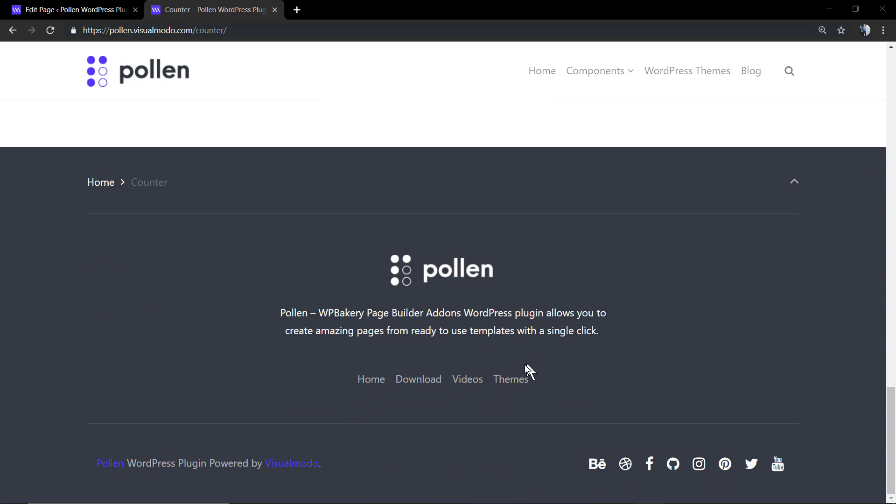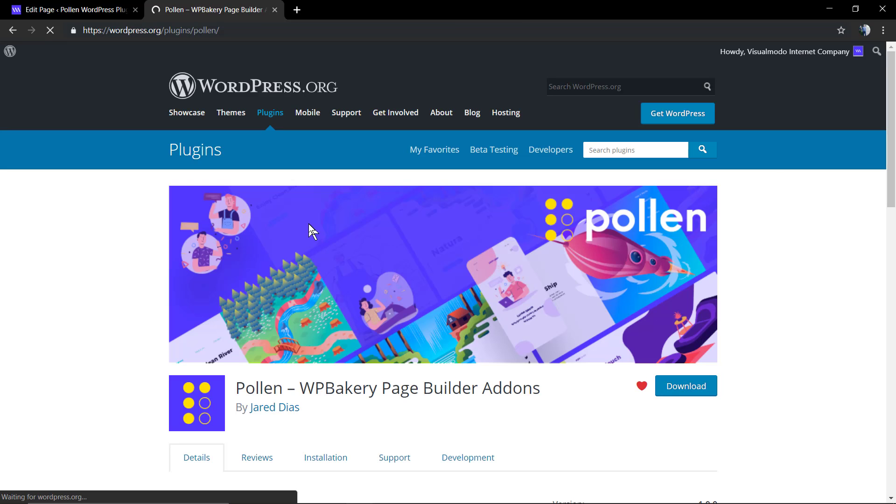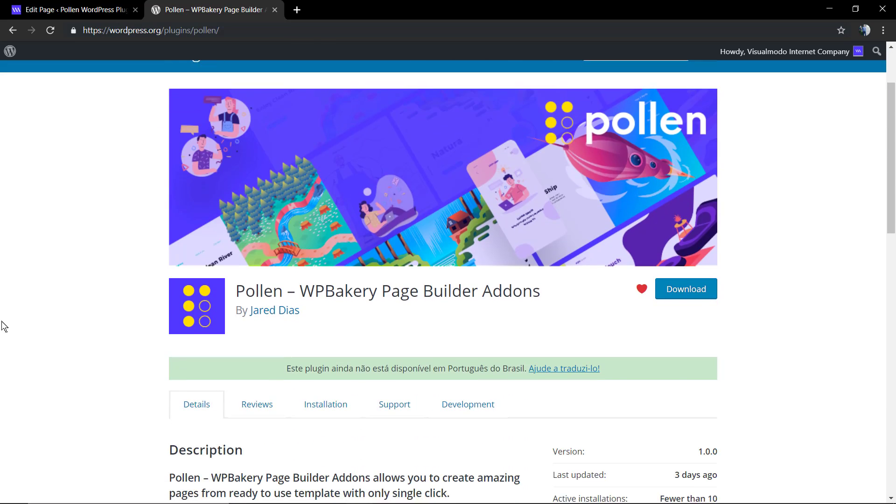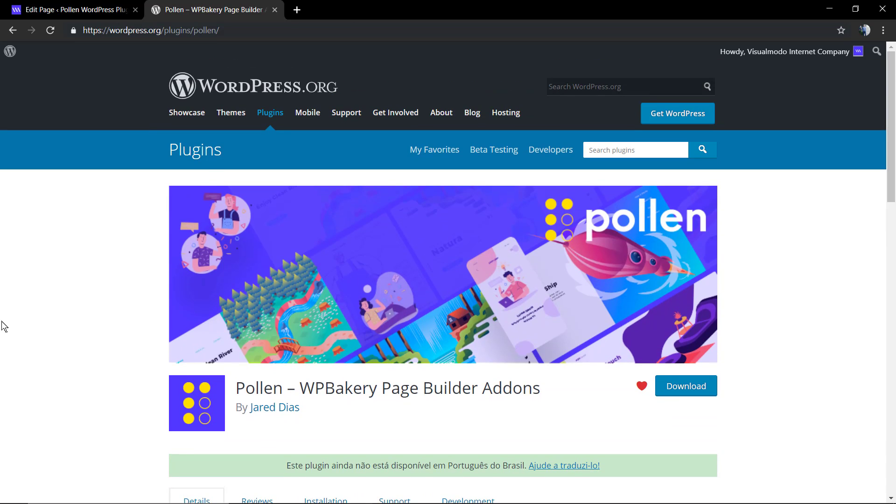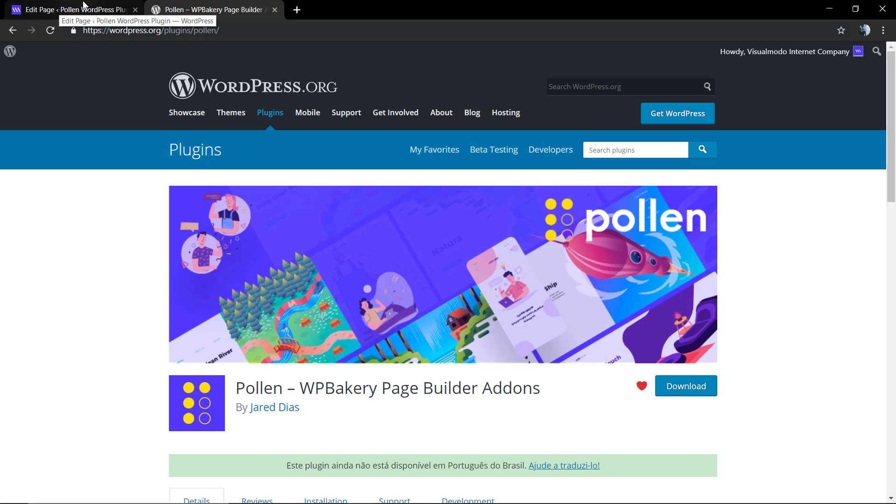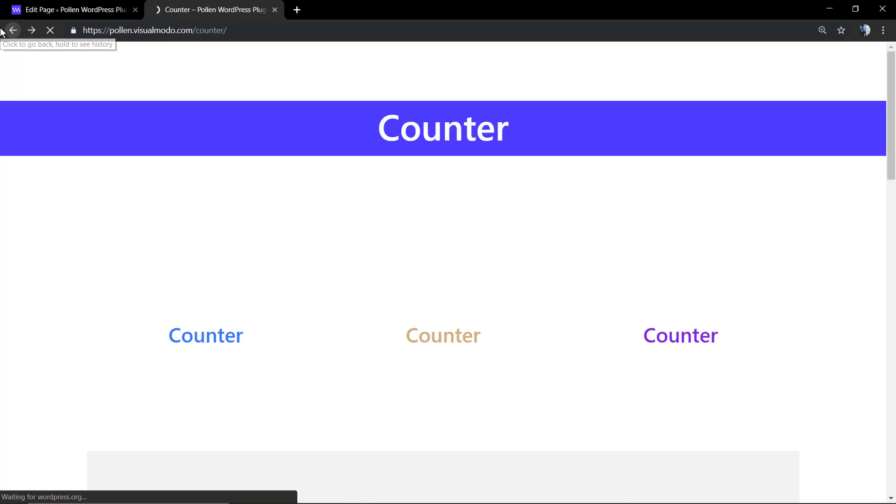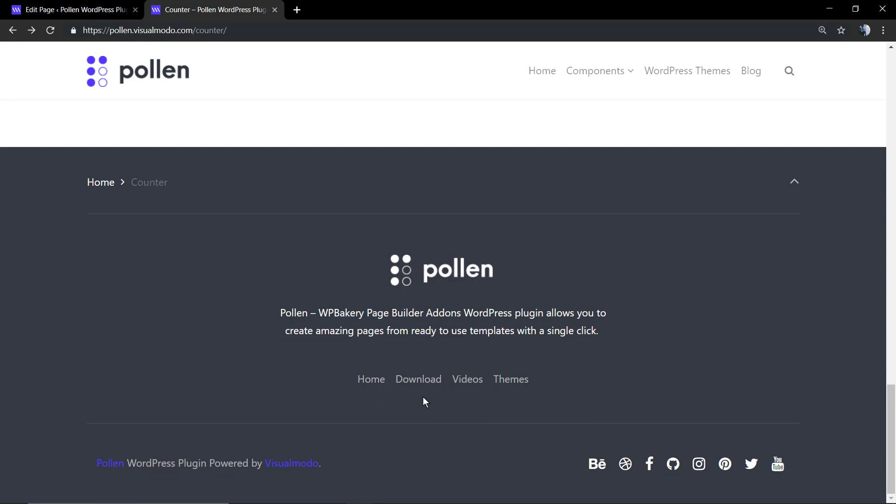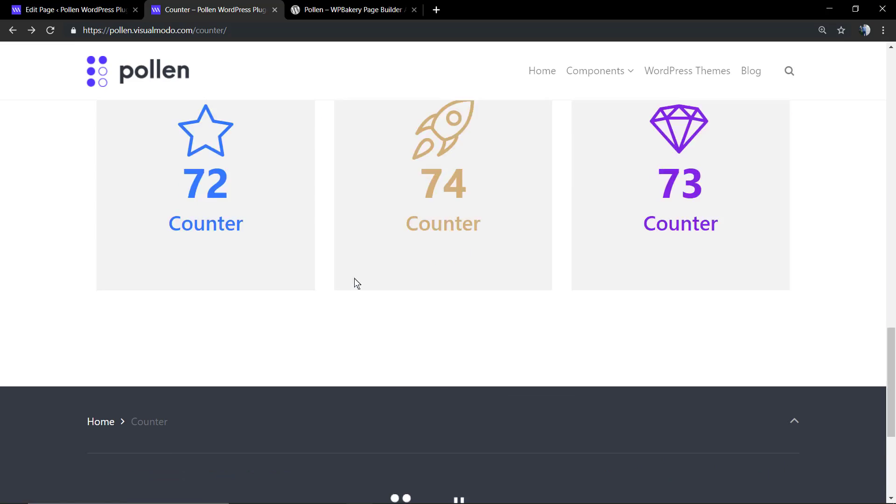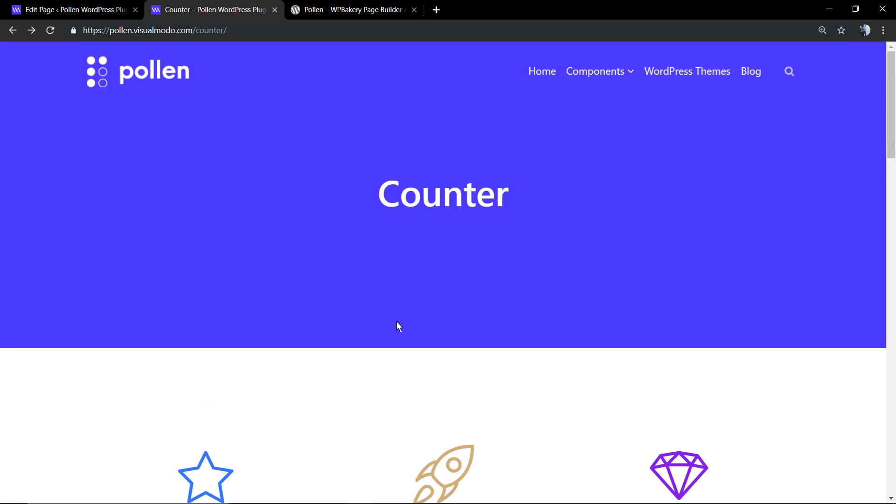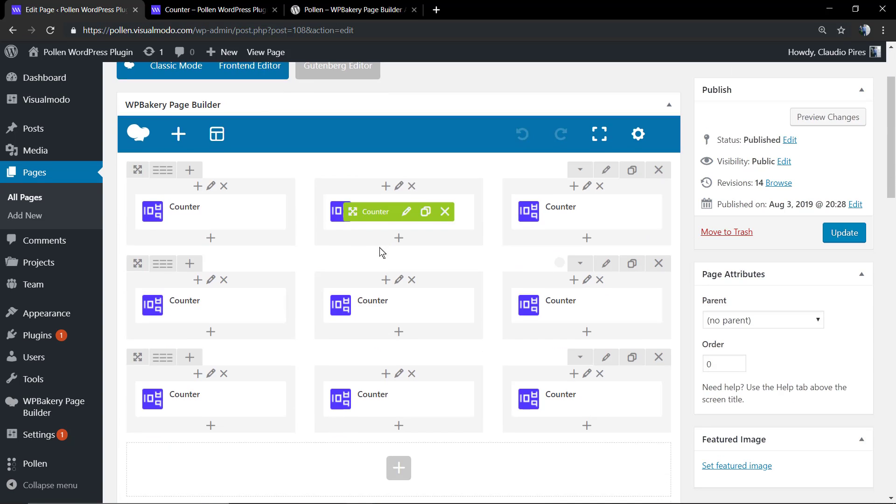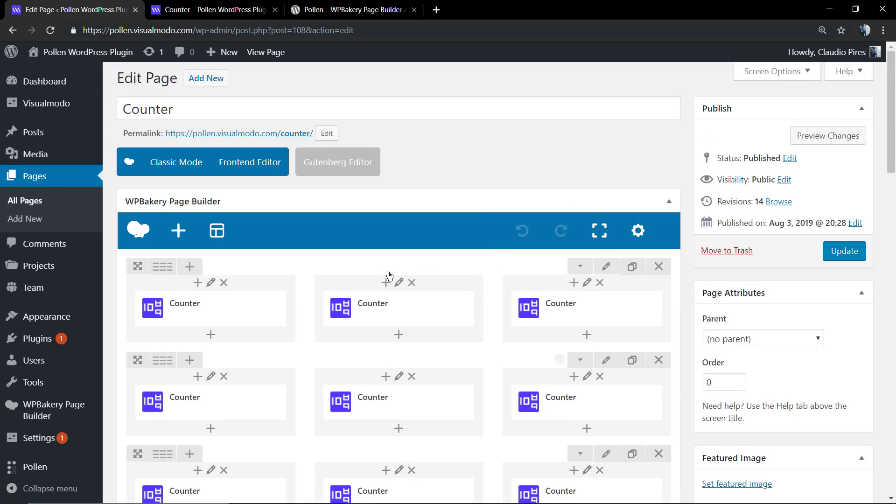This is the demonstrative page of what the counter element is capable of. And this is the download on WP.org page of the Polling WordPress plugin. I'm gonna leave a link in the description below and in the card over here for a video tutorial where I explain how to download and install the Polling WP plugin.